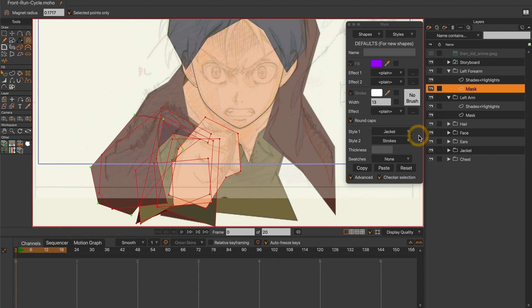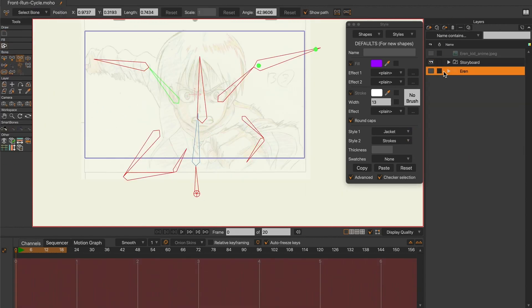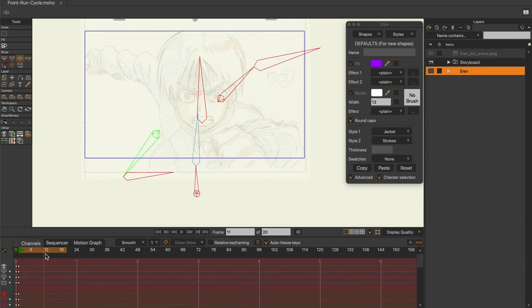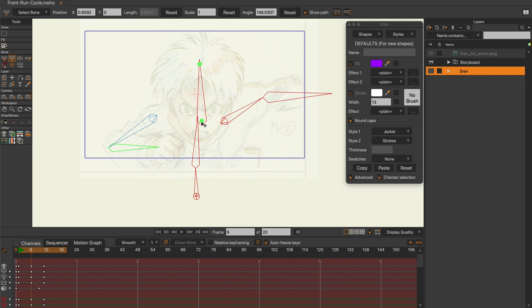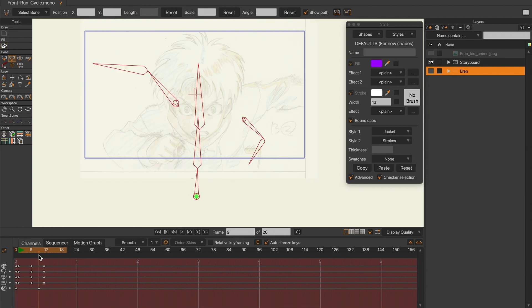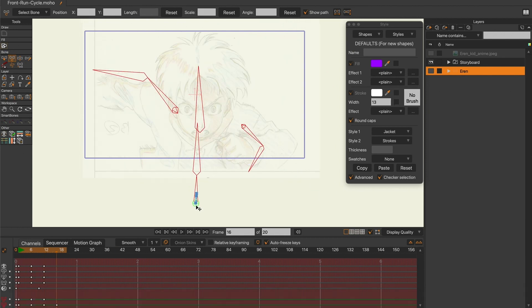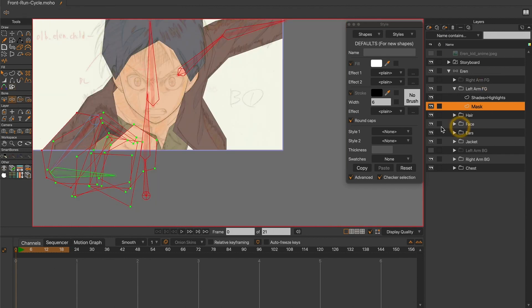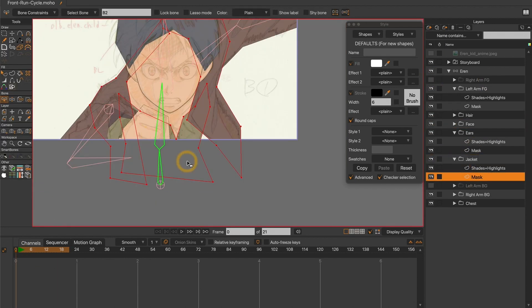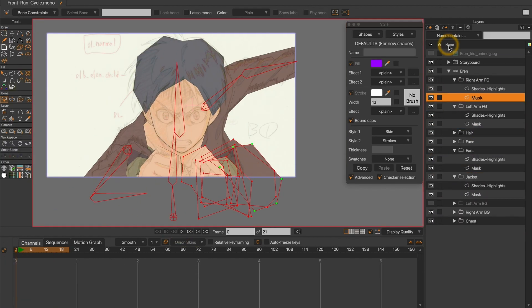As soon as I knew that I was going to use Vitruvian bones, I started to create them as well. Each arm was set into a Vitruvian group. Then, I immediately started to animate the skeleton, following the switch layer storyboard created at the beginning. Once the bone animation was completed, I rigged the different vector layers to each bone.